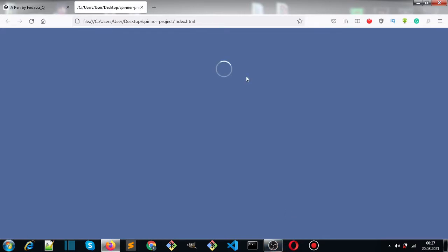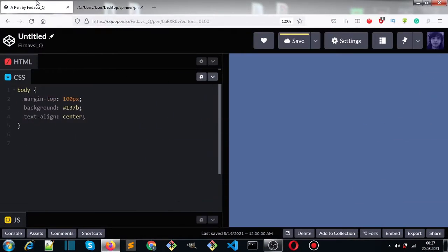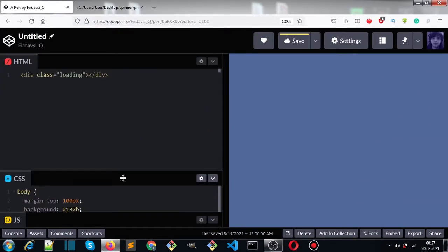Hey guys and welcome to Deep Space. In this video I want to show you how to create this super simple CSS loader or spinner using HTML and CSS animations. So let's begin. For this tutorial I'm going to use CodePen.